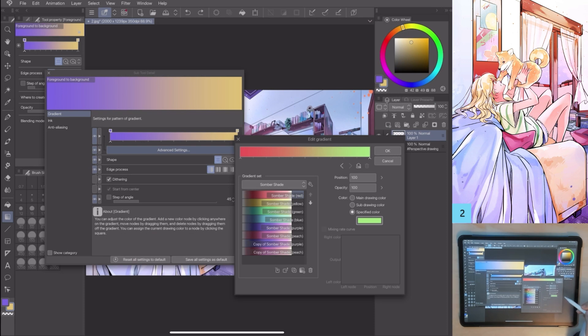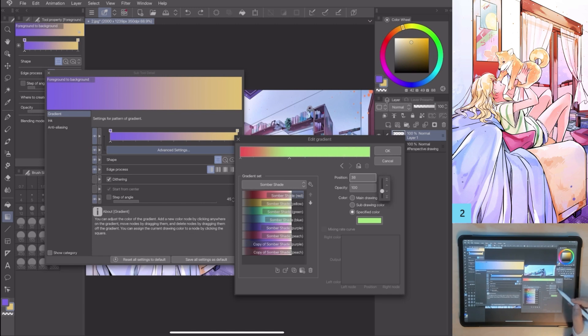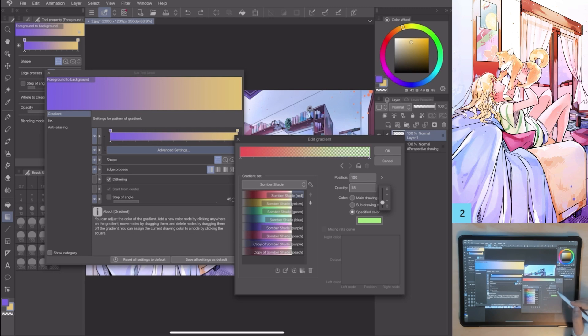With other options, I have the position of the color and the opacity of the color.